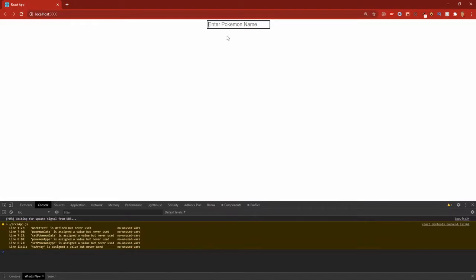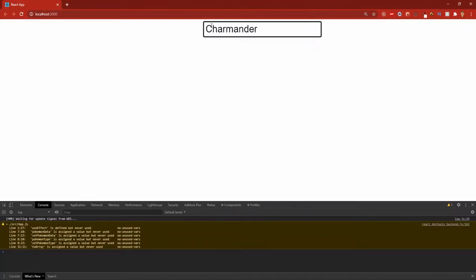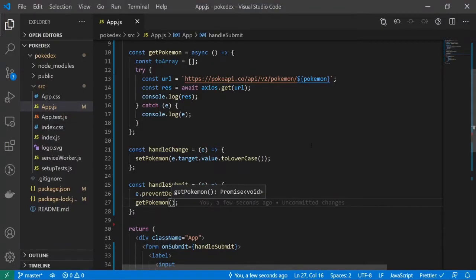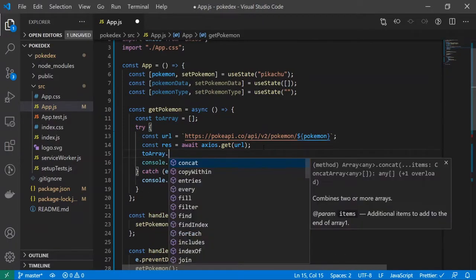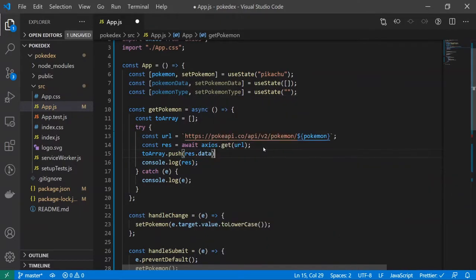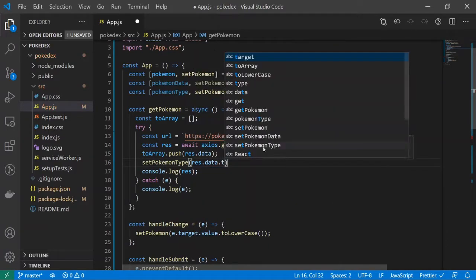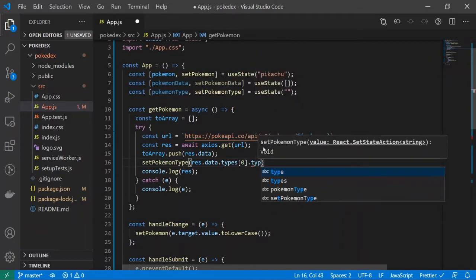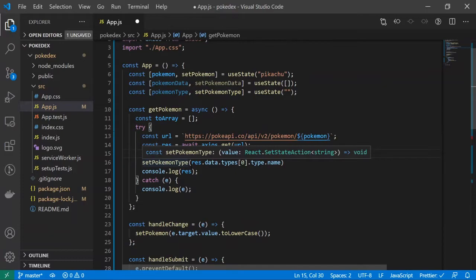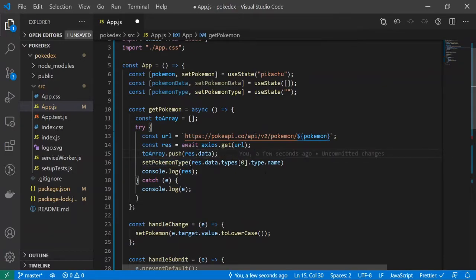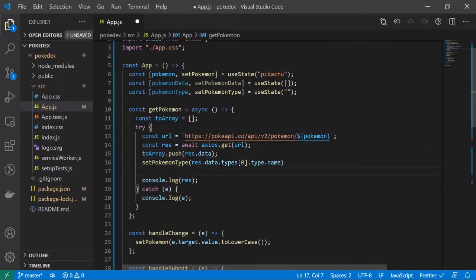The reason I'm using toLowerCase is that if you type 'Charmander' with a capital C it won't work — the toLowerCase will automatically convert any capitals to lowercase. Now back in getPokemon, I'll set the state: toArray.push(res.data), then setPokemonType(res.data.types[0].type.name) to grab the Pokémon's type — Pikachu should be electric, Charmander fire, and so on. Finally, setPokemonData(toArray).